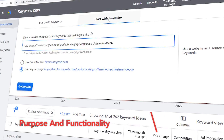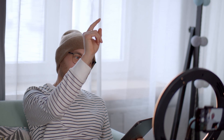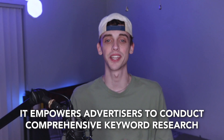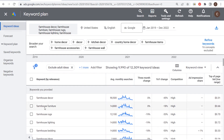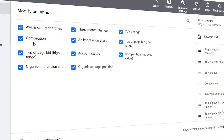Let's delve into the purpose and functionality of Google Keyword Planner in more detail. Google Keyword Planner, a product within the Google Ads platform, is primarily designed for advertisers seeking to optimize their paid search campaigns. It empowers advertisers to conduct comprehensive keyword research, providing data on search volume, competition level, and bid estimates, allowing them to identify high-value keywords to target their ad campaigns and maximize their reach and ROI within the Google Ads ecosystem.